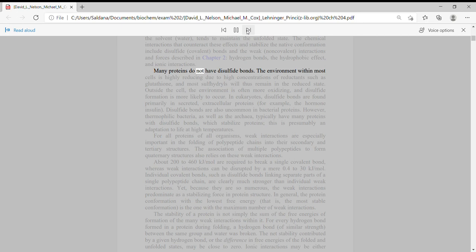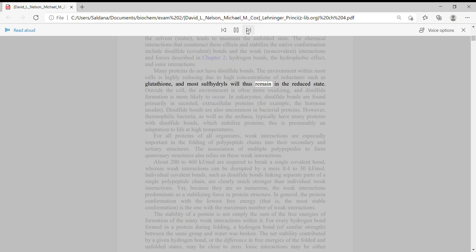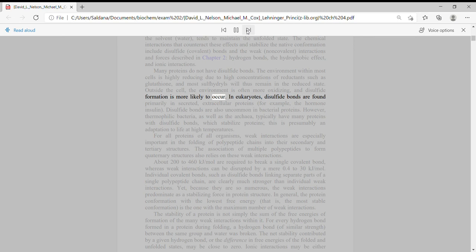Many proteins do not have disulfide bonds. The environment within most cells is highly reducing due to high concentrations of reductants such as glutathione, and most sulfhydryls will thus remain in the reduced state. Outside the cell, the environment is often more oxidizing and disulfide formation is more likely to occur.